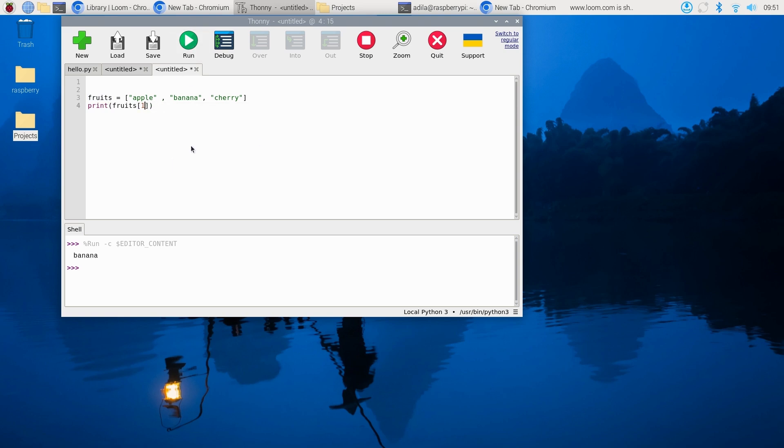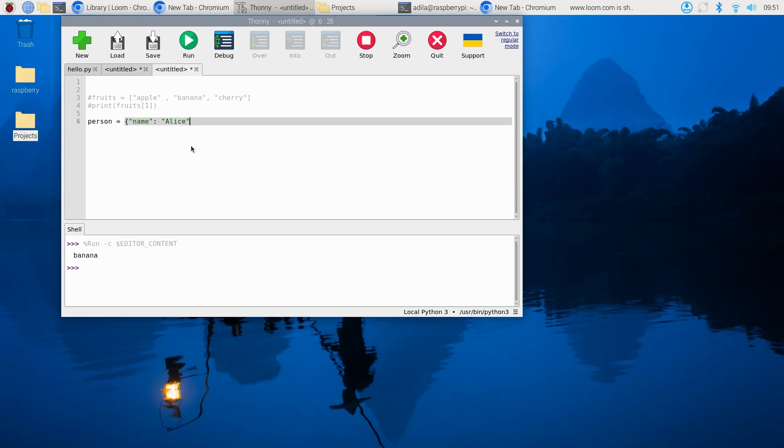Another example is if you have person = {"name": "Alice", "age": 25} and print(person["name"]), it gives you "Alice".